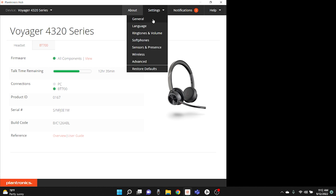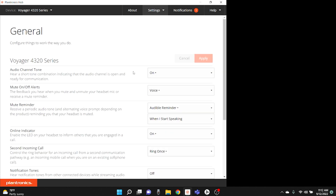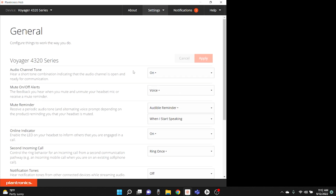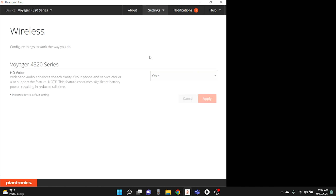Going into settings, you have all of your general settings for your Voyager 4320 and you can adjust any of these settings. One of the features I do like is HD voice — making sure that it's on will give you better sound quality. So for your meetings or if you're listening to music, it's just going to give you a better overall hearing experience.